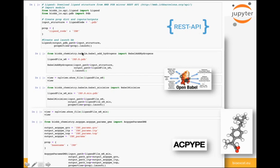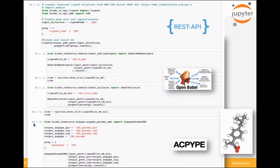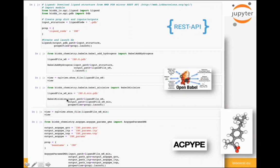In the second step, we add hydrogens using the OpenBabel tool. We import the module, define inputs and outputs, leave all properties by default since we just need to add hydrogens, and launch the building block. This generates the hydrogens for the ligand downloaded in the first step. In the third step, we take the output of the second step and perform energy minimization of the structure with the newly added hydrogen atoms.